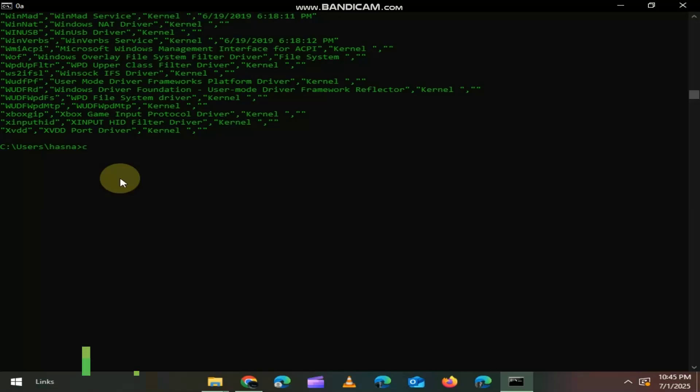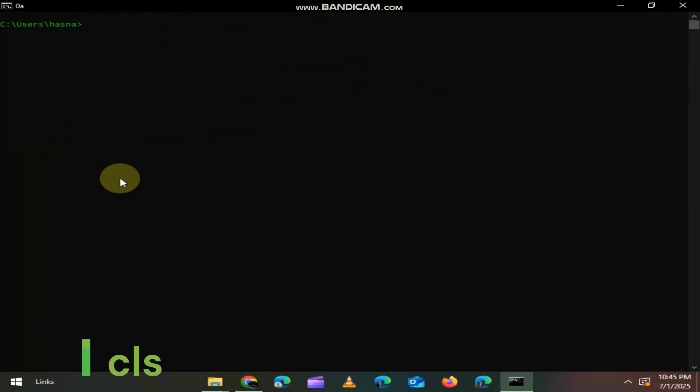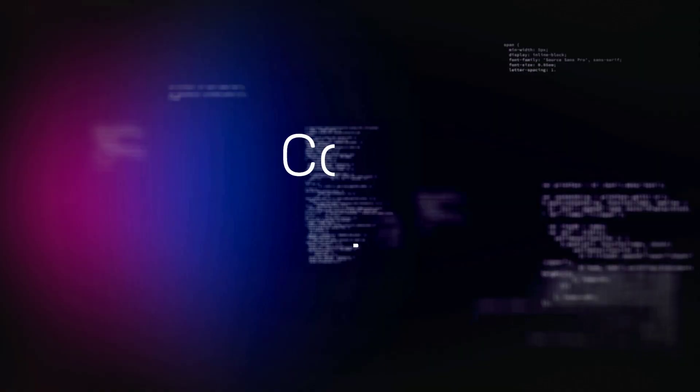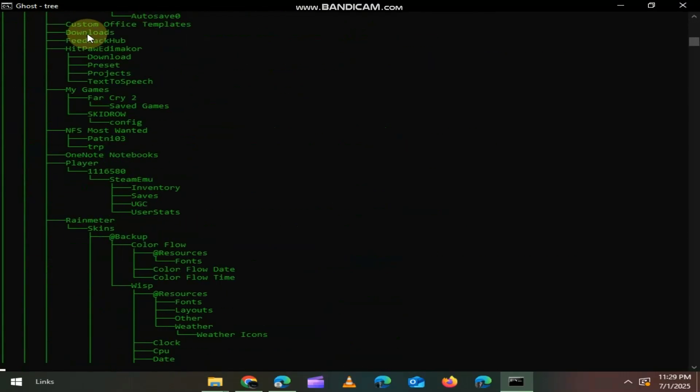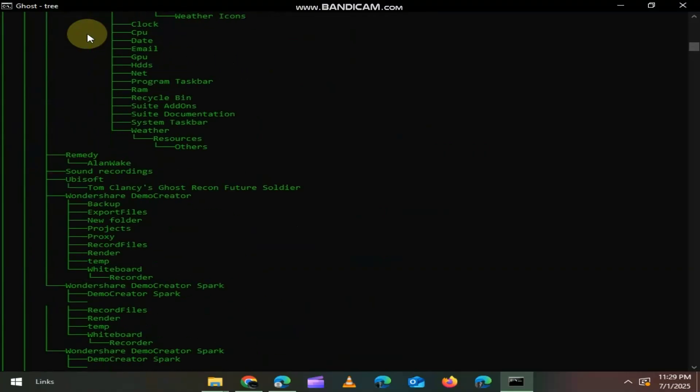Type CLS command to clear the screen. Need a quick visual of a folder's structure? Type tree, and it shows a full branching view of all subfolders. It's like a map of your files.